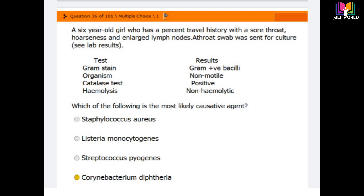The correct answer is Corynebacterium diphtheriae, which is the most likely causative agent of sore throat, hoarseness, and enlarged lymph nodes in this clinical scenario.